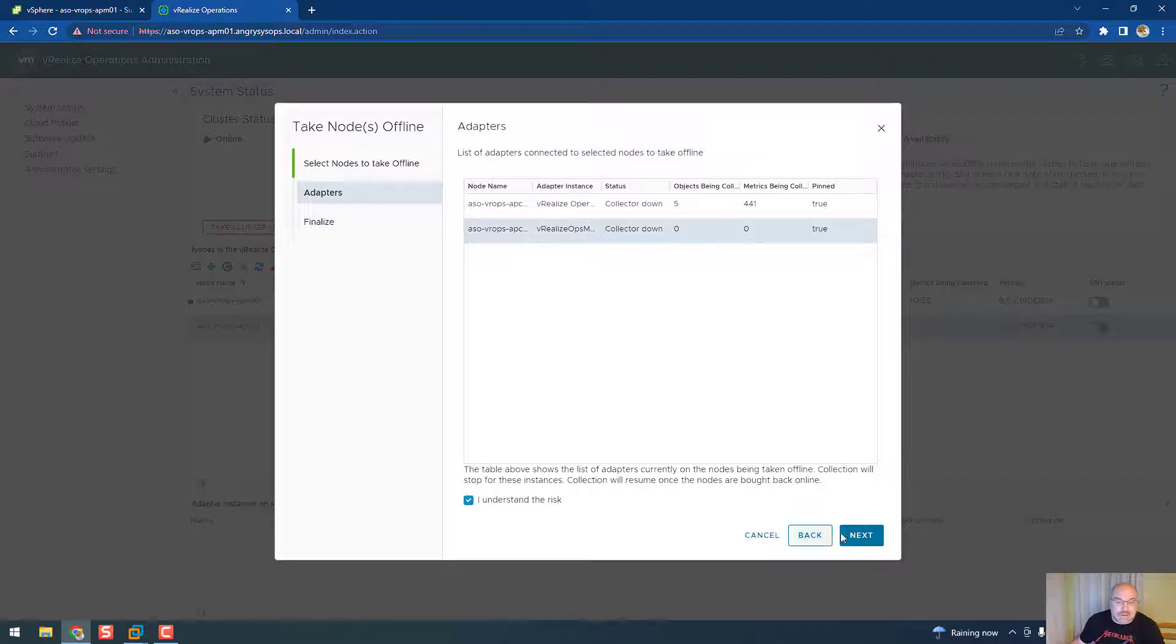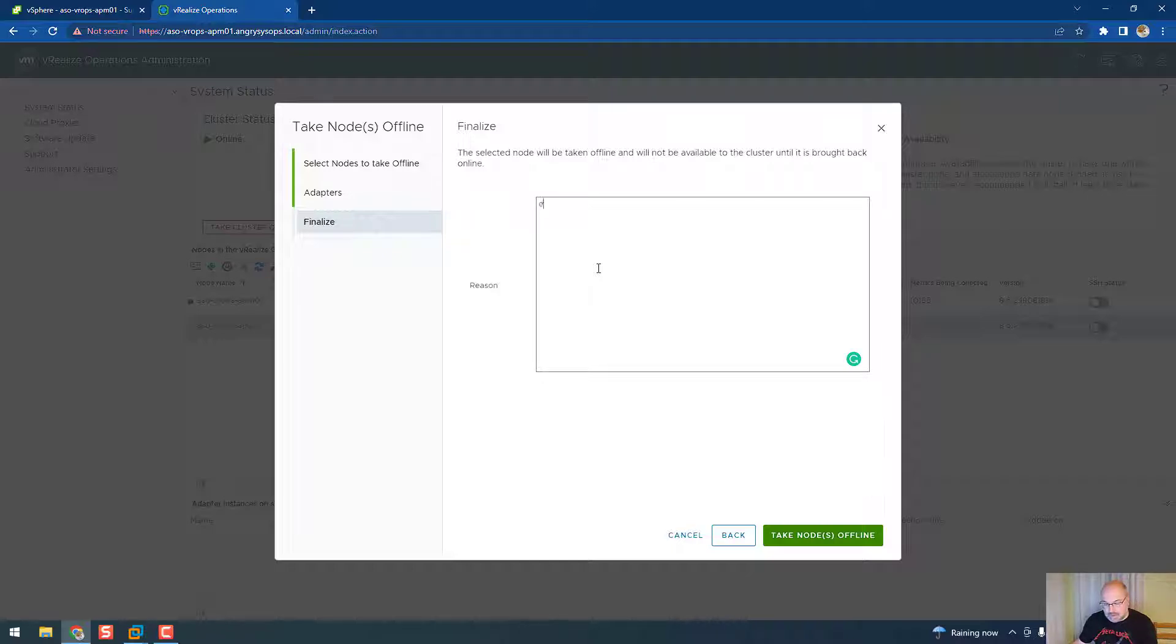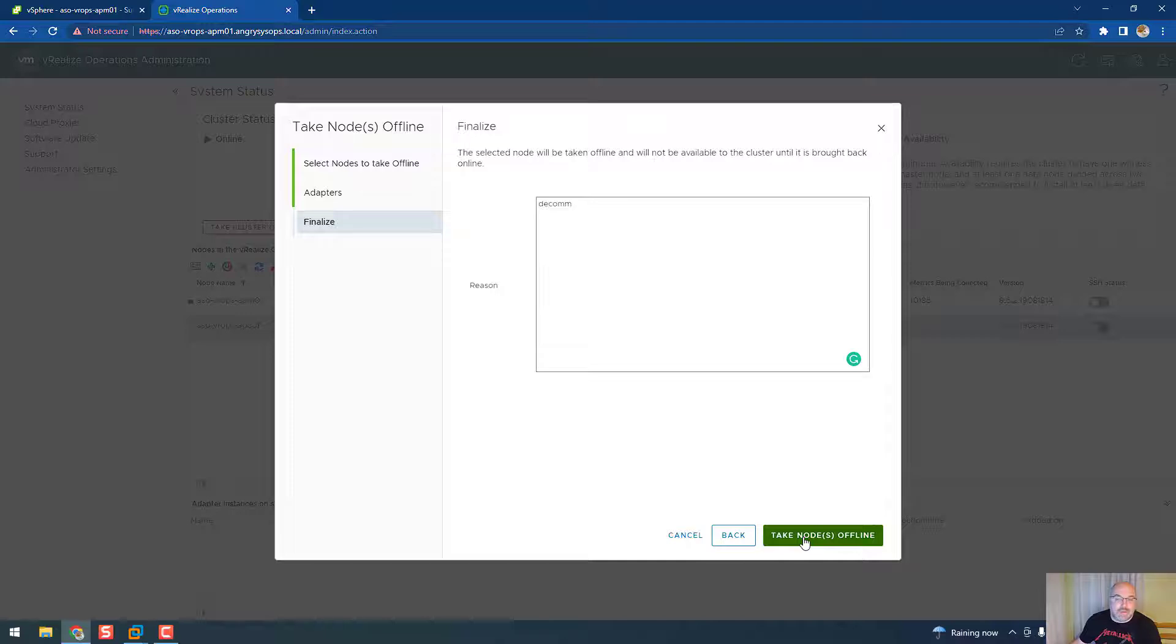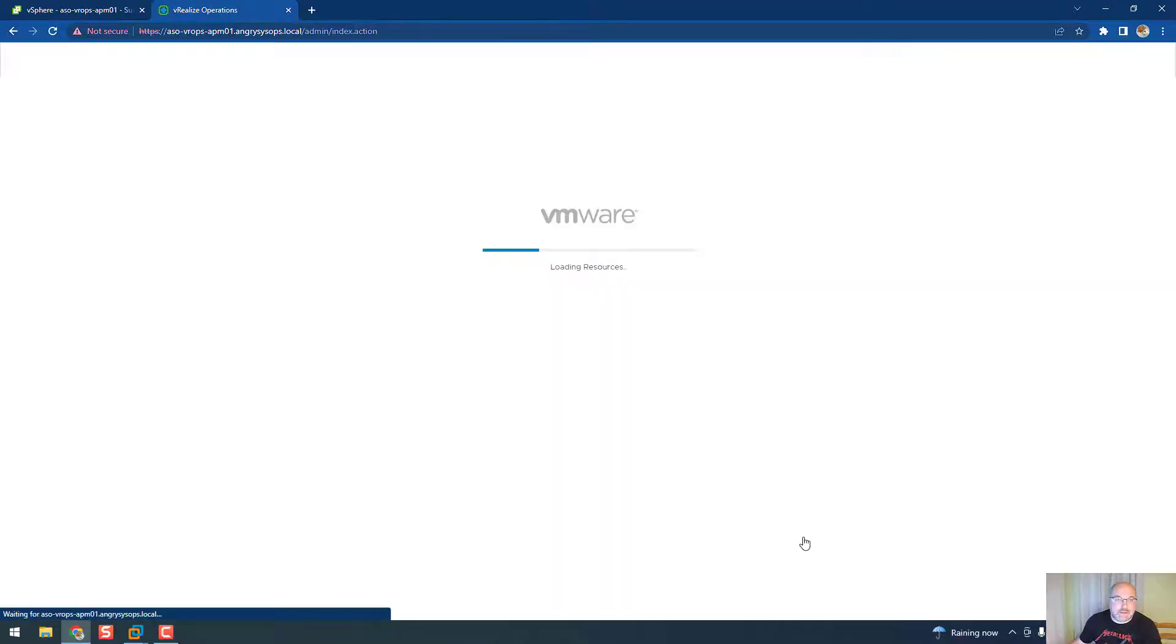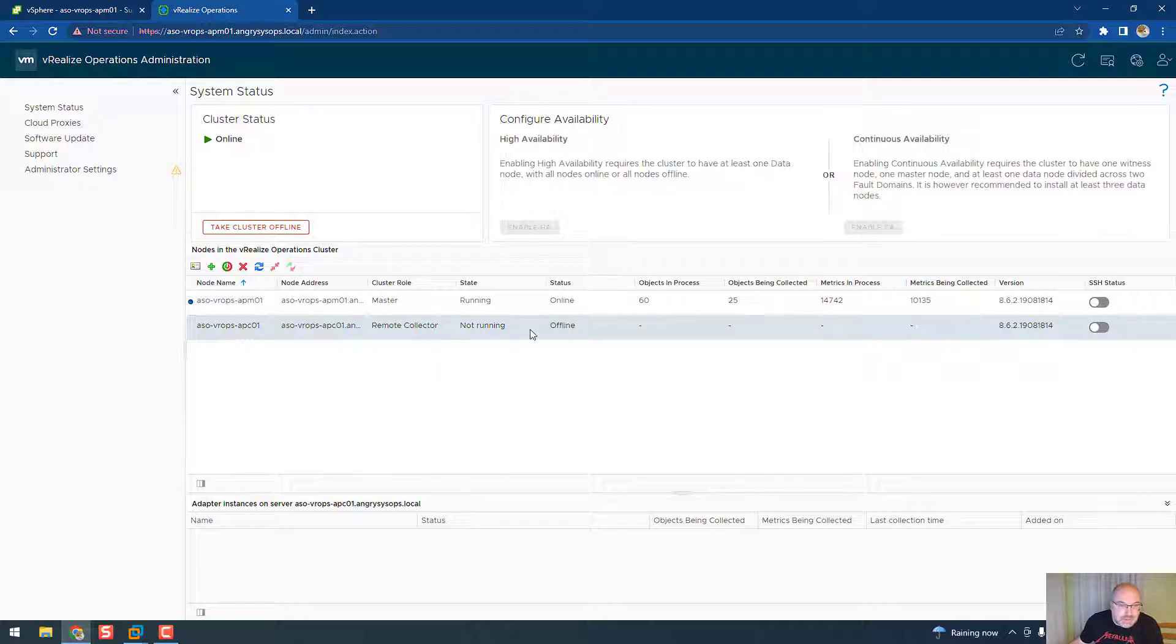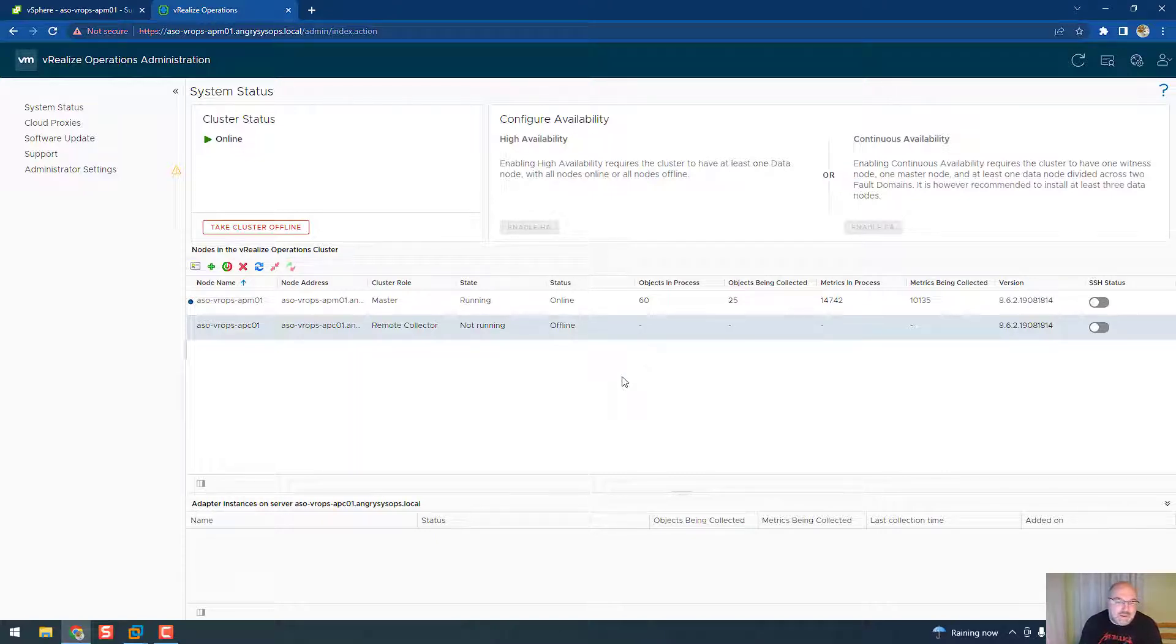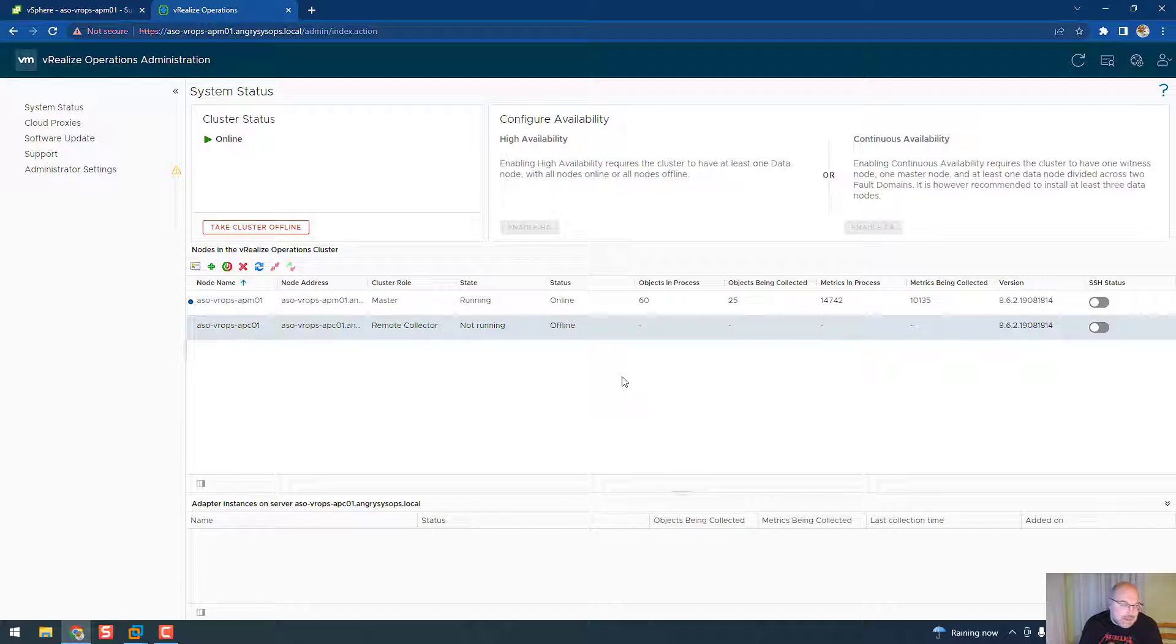Click next, to the reason, decom, and take the node offline please. So as you see it's not running and it's offline now. Depending on your environment it could take up to a few minutes, it could take even half an hour, but as my environment is very small it was very quick.